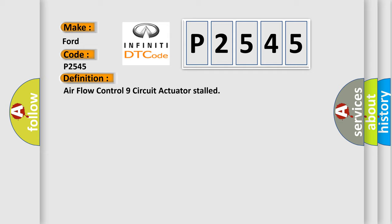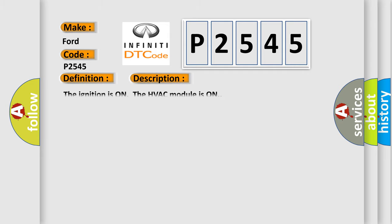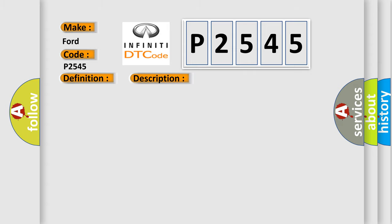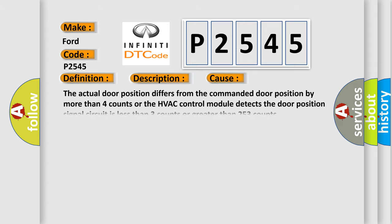And now this is a short description of this DTC code. The ignition is on, the HVAC module is on. This diagnostic error occurs most often in these cases.